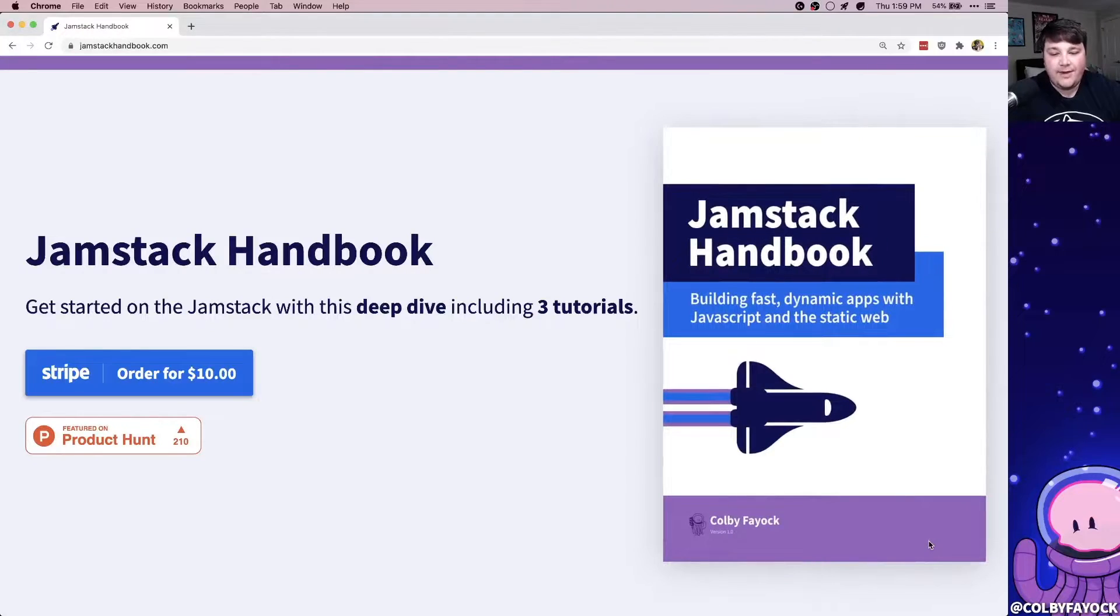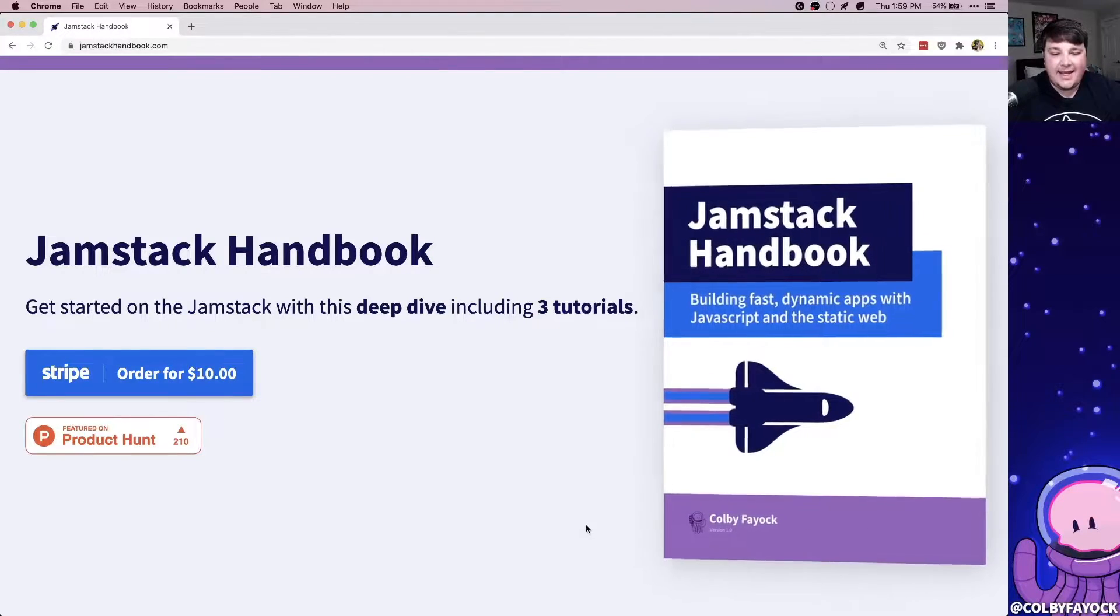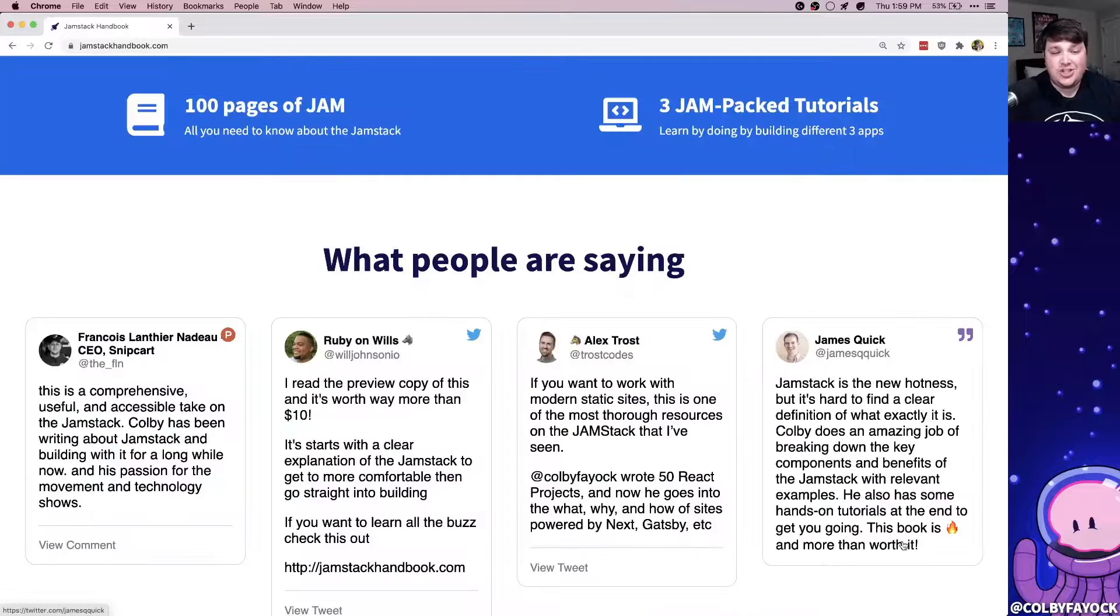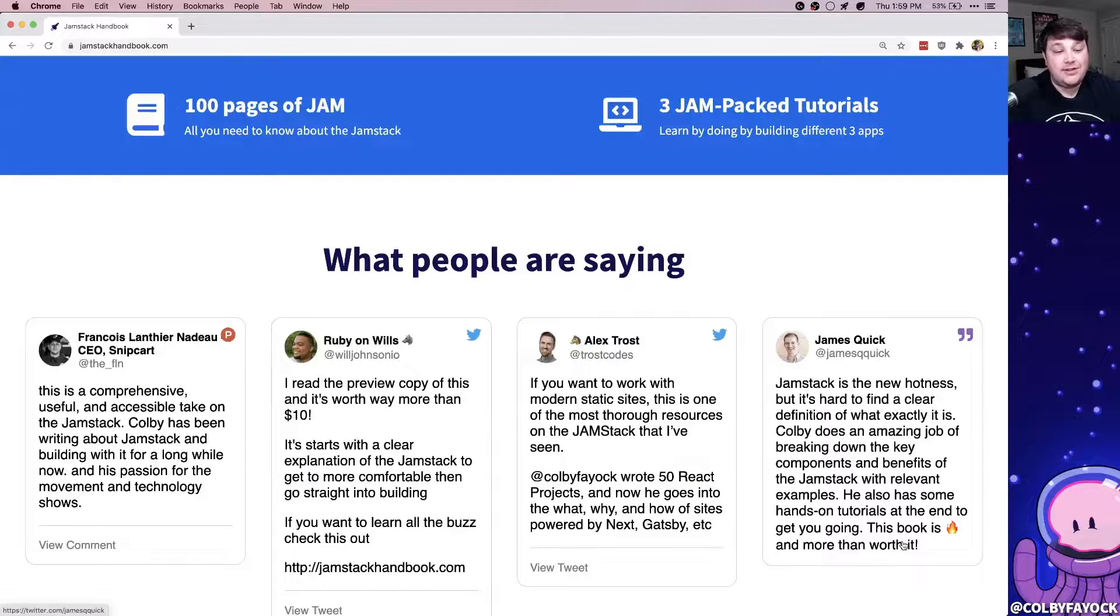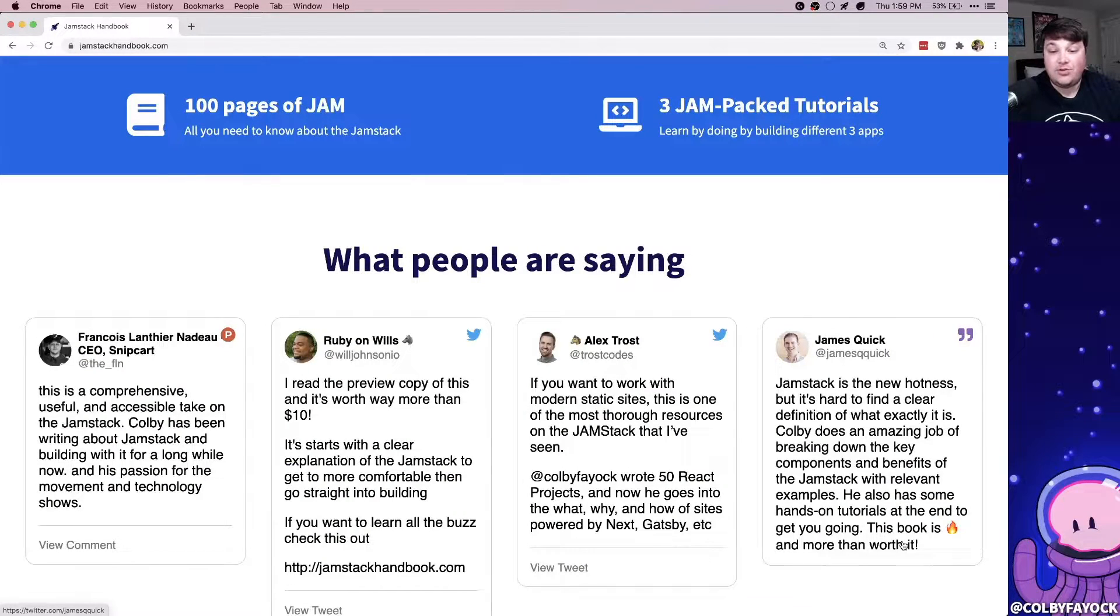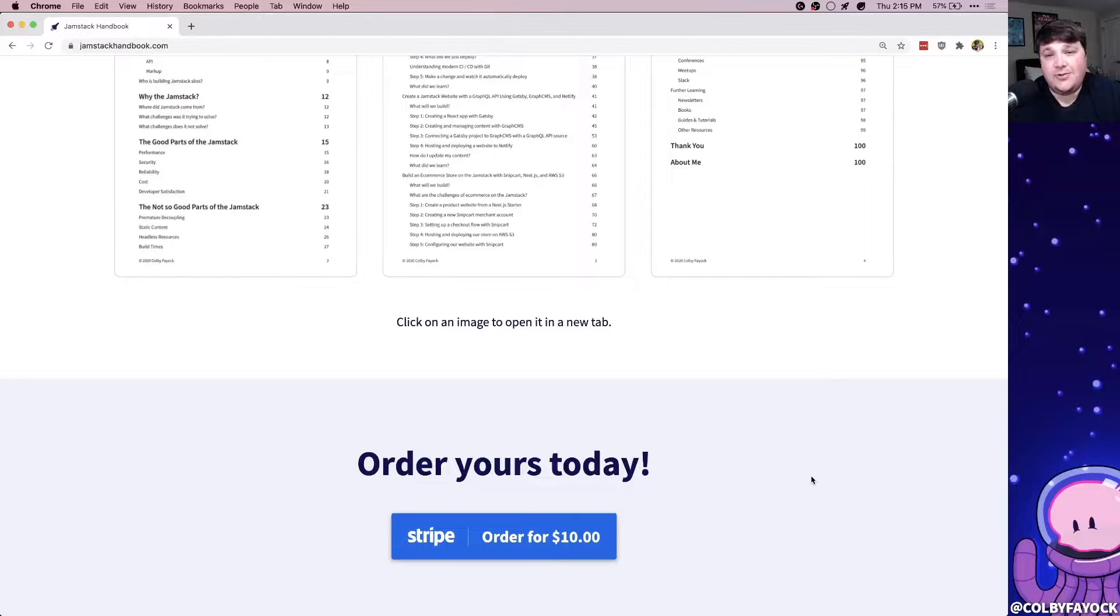This is a preview of my new ebook, Jamstack Handbook. It's jam-packed with 100 pages of what you need to know about Jamstack, including three tutorials like this one. After you're done with this tutorial, I'd love if you'd take a second to go check it out.